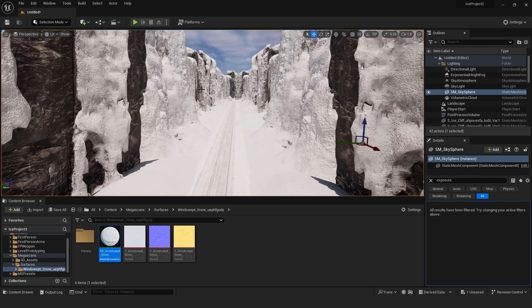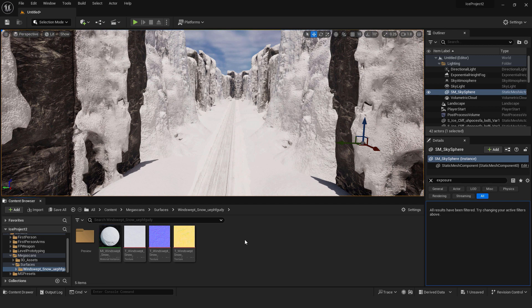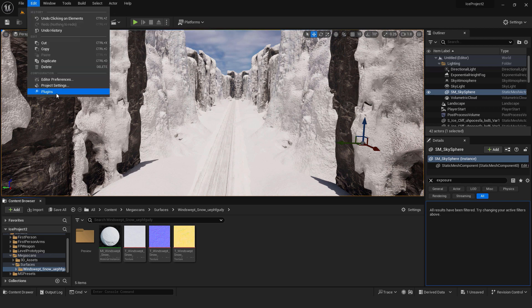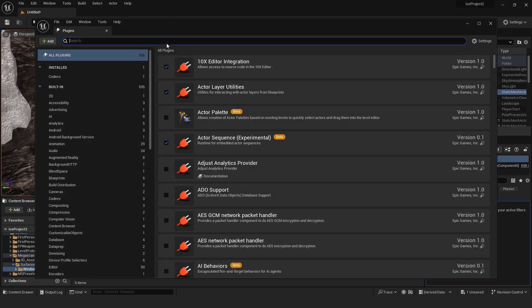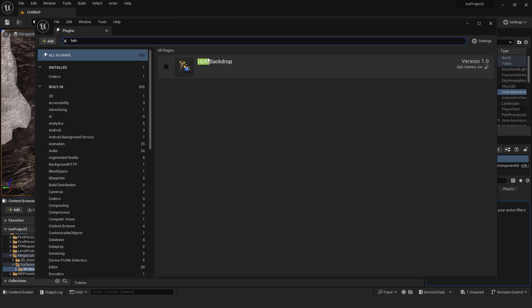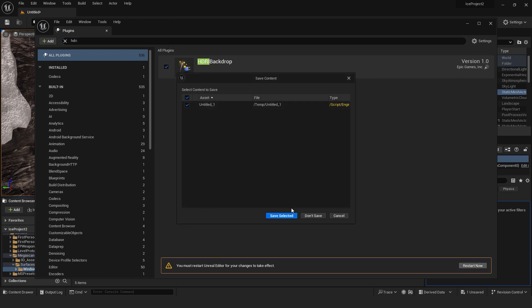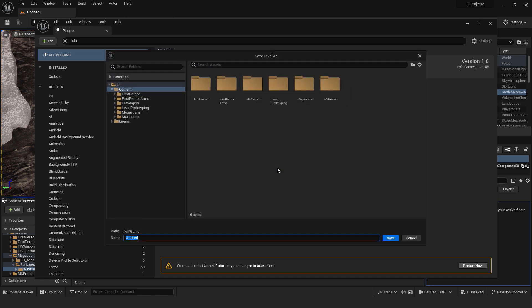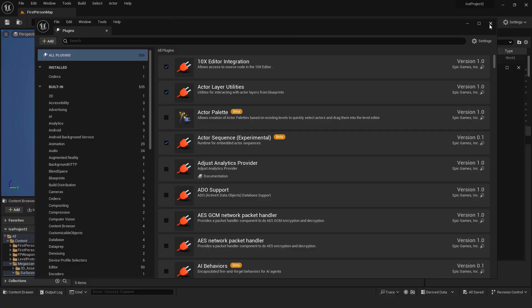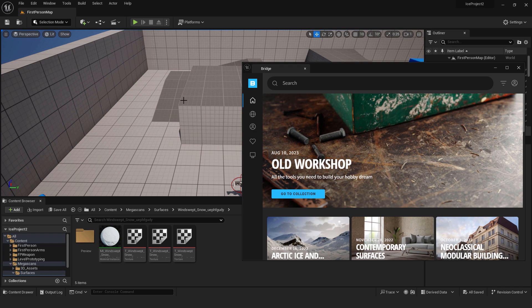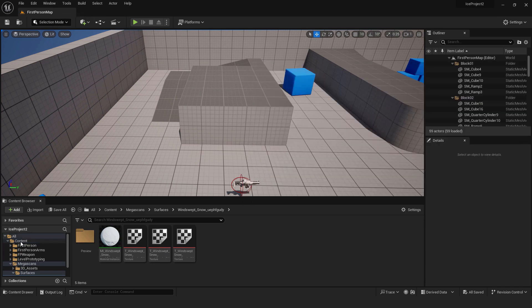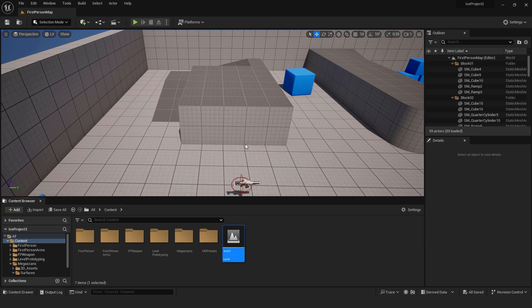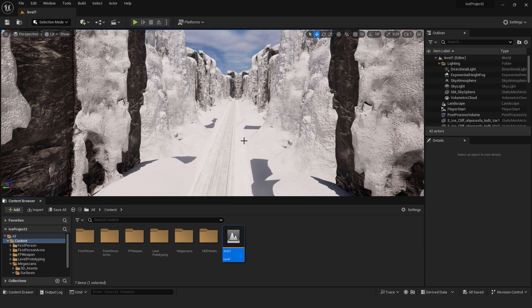Another thing to do is to add some HDRI. HDRI will add some natural light to our environment. To add some HDRI, I'll go to edit, plugins, and type in HDRI, this HDRI backdrop. Select it and click restart now. OK. Save everything. And our level will be level 1. OK. After one eternity later, we are back to the Unreal. Go to the content and you can see this level 1. Double click it to open it. And we are back to our level.